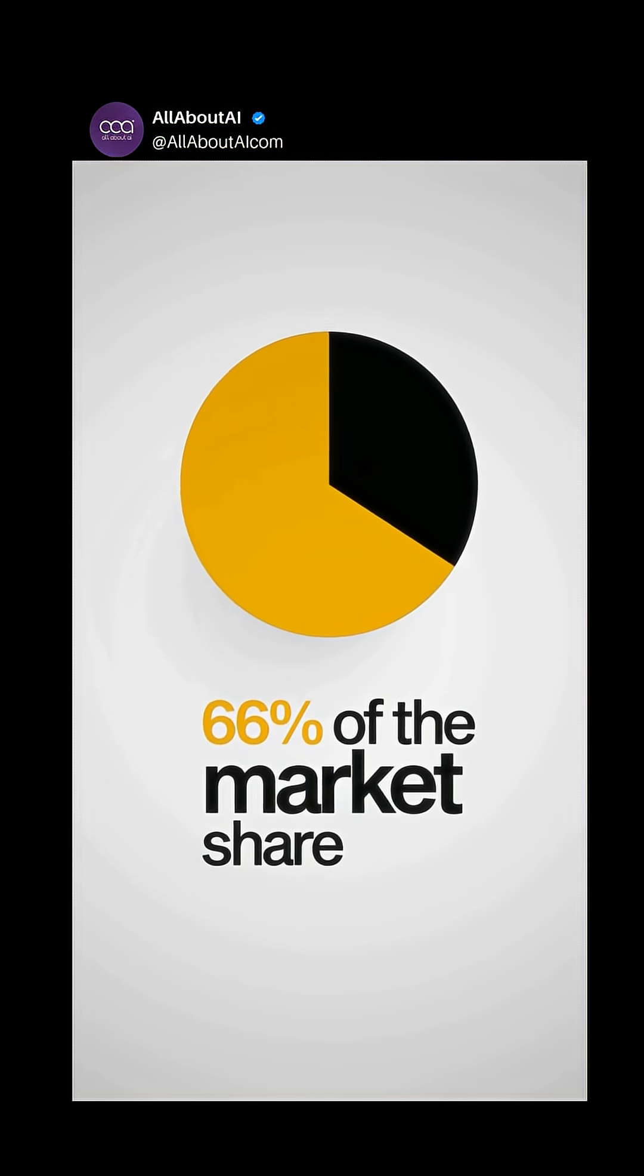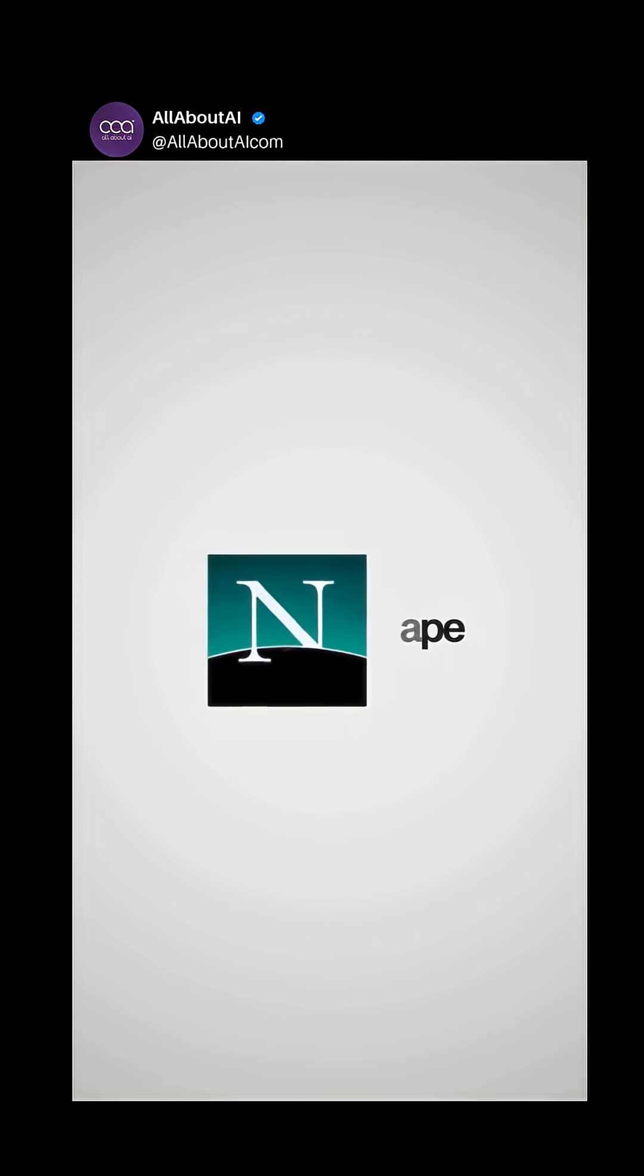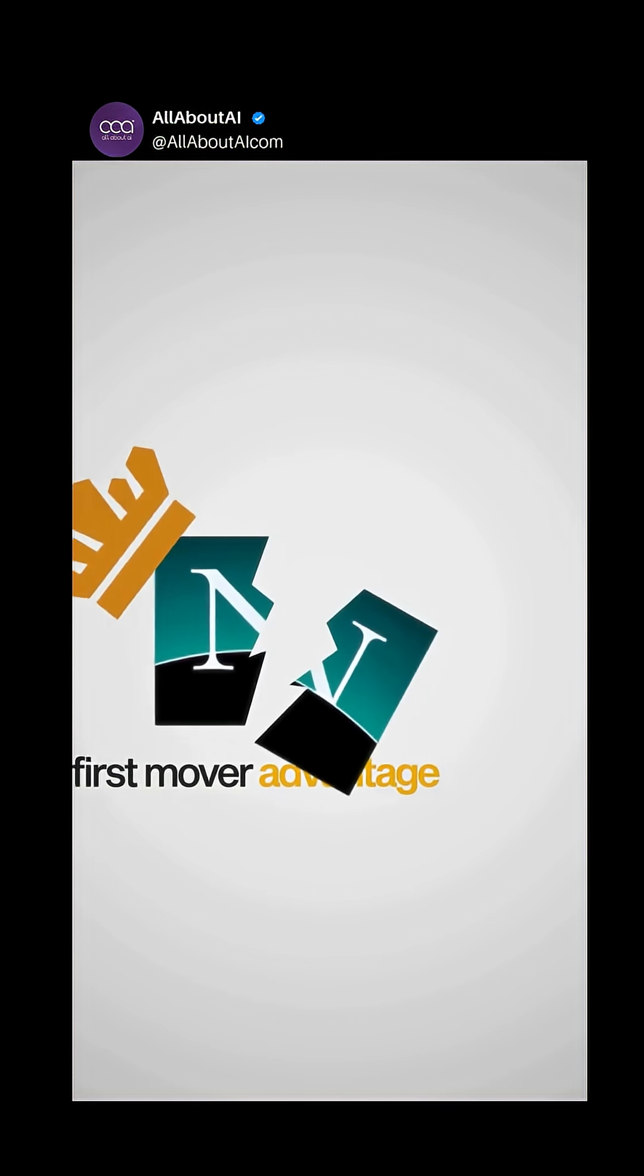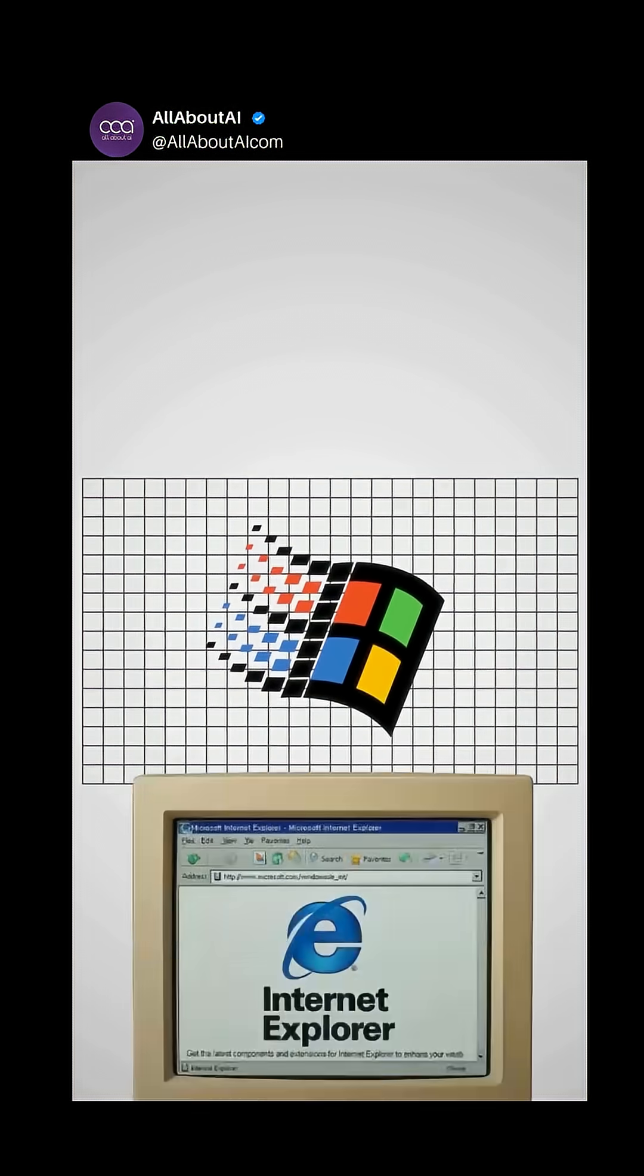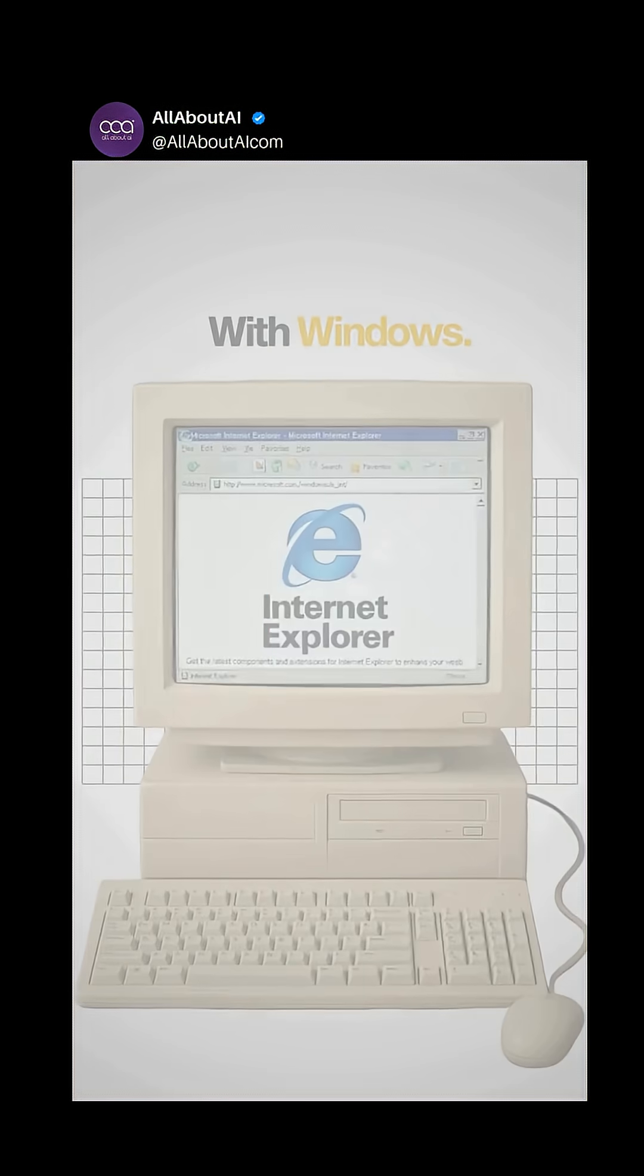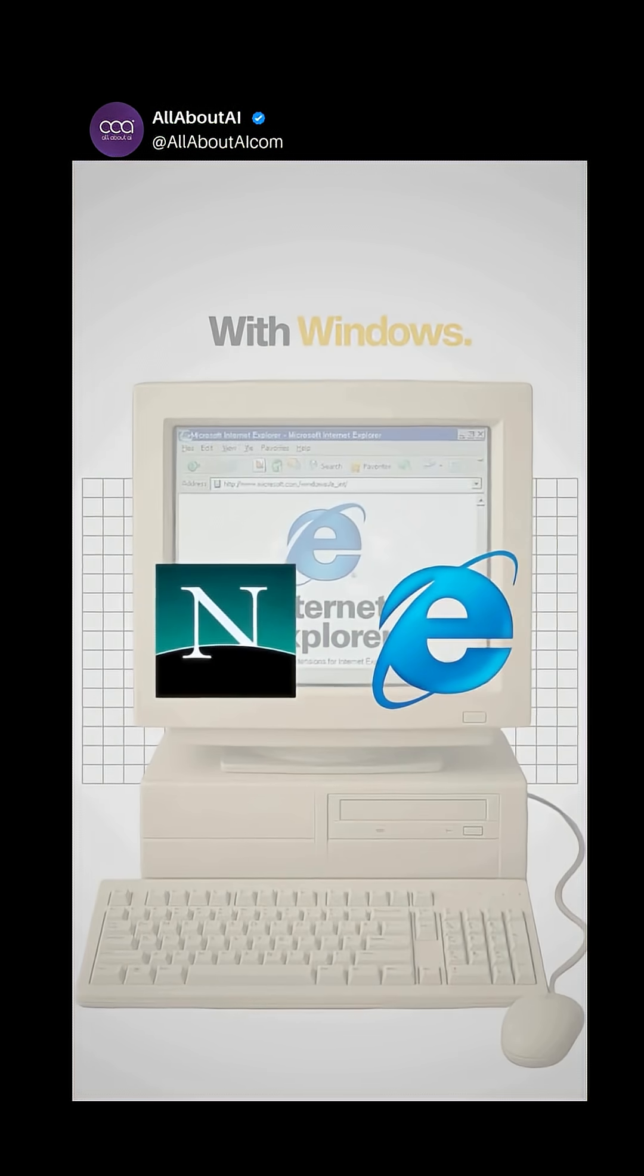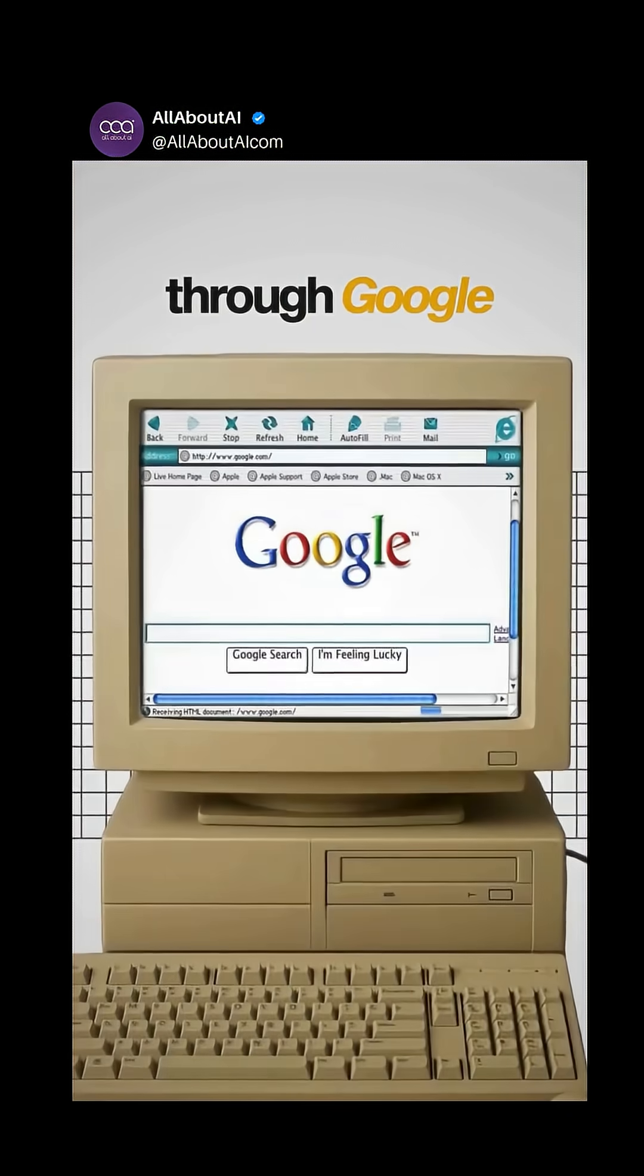However, this wasn't always the case. Back in the 1990s, Netscape had the first mover advantage. So to break their dominance, Microsoft bundled Internet Explorer with Windows. But whether it was Netscape or Internet Explorer, people still searched through Google.